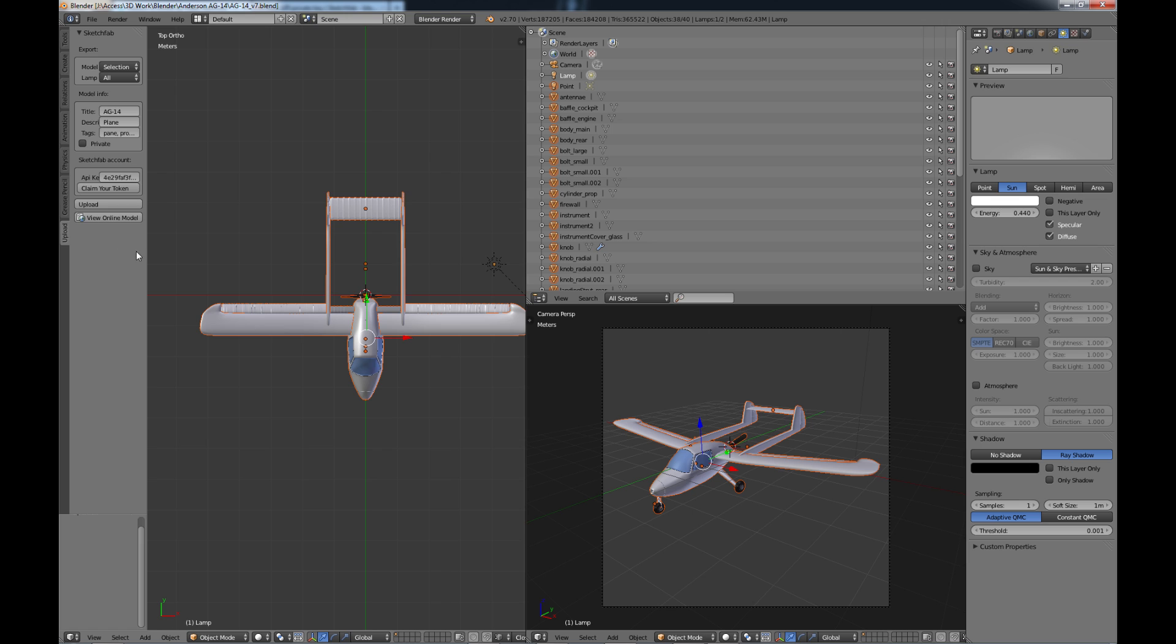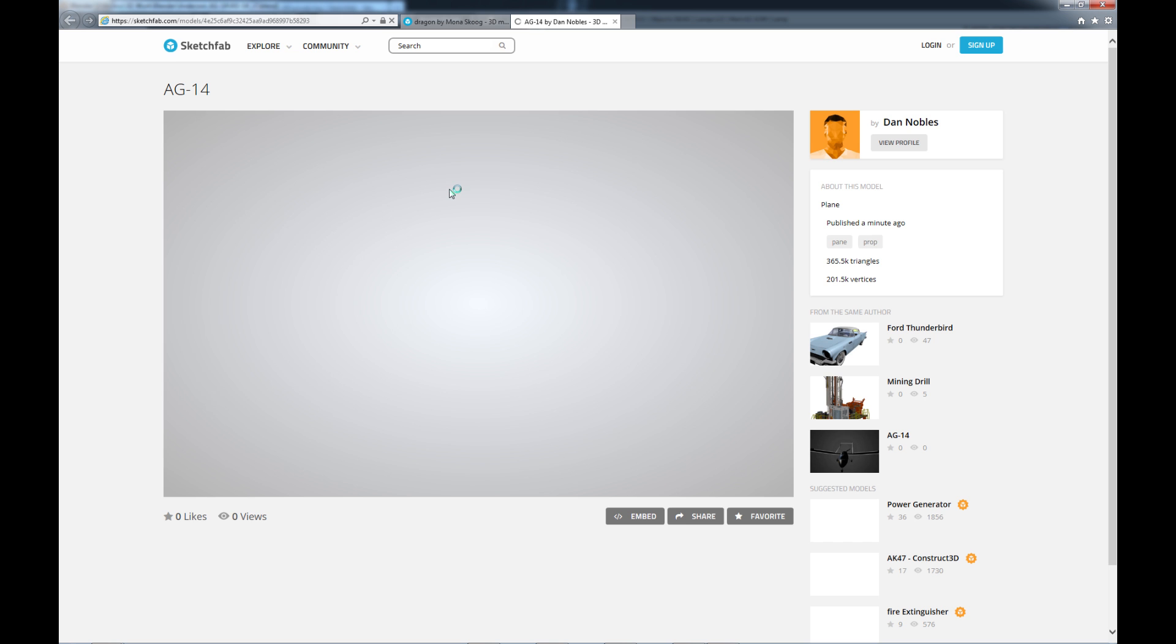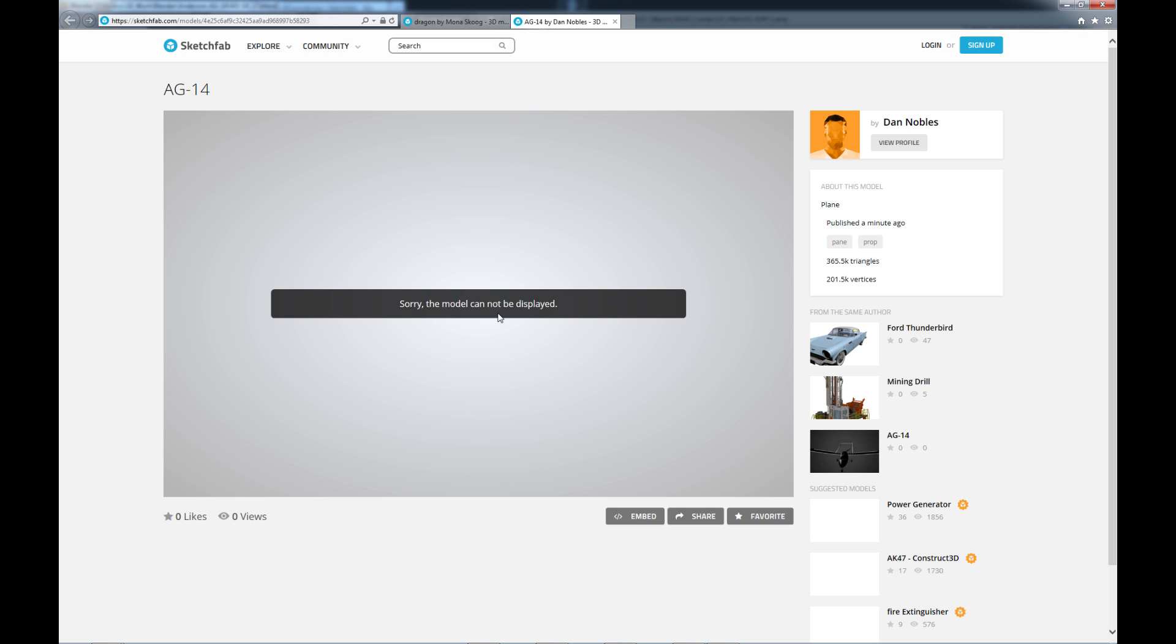So once your model is uploaded you'll get another little button that says view online model so we're just going to click on that and by default it's bringing up my internet explorer which does not really work that well with Sketchfab. In fact as you can see the model cannot be displayed.